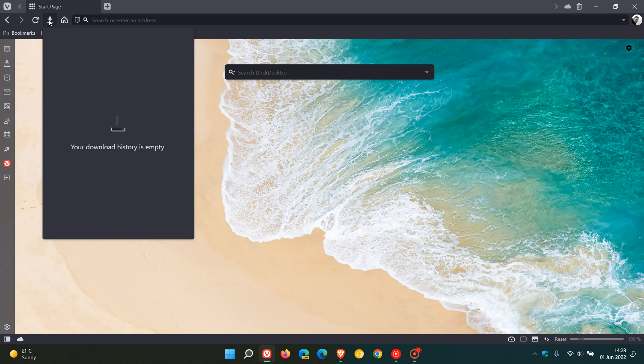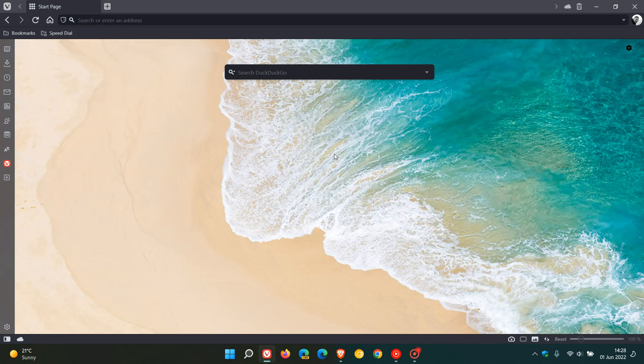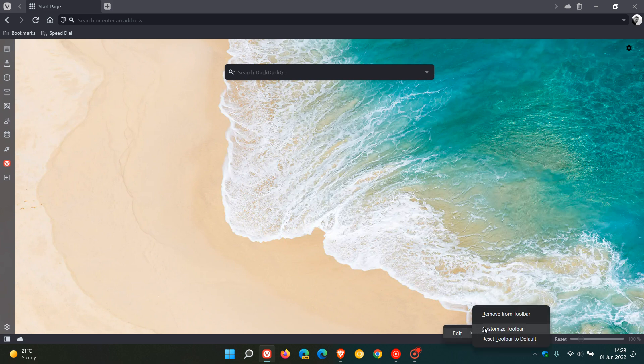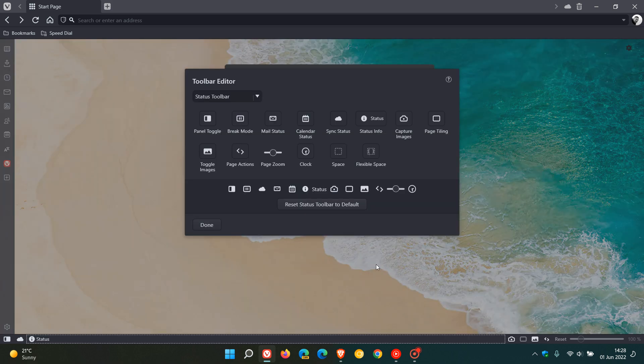And then I can right click, edit, remove from toolbar. And then as another example I can click to my status toolbar, edit, customize toolbar, and then you can see the relevant toolbar appears.